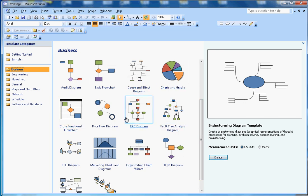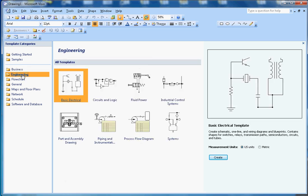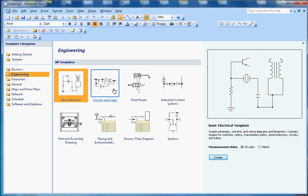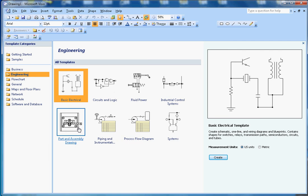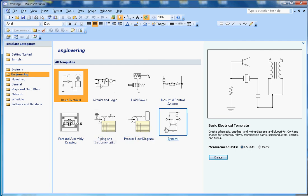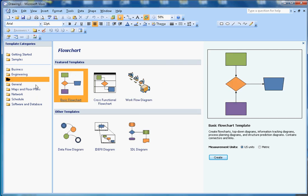If I click on Engineering, you can create basic electrical circuits, logic diagrams, pneumatics control, industrial control, part assembly drawings, and so on. For Flowchart, you can create different flowcharts.